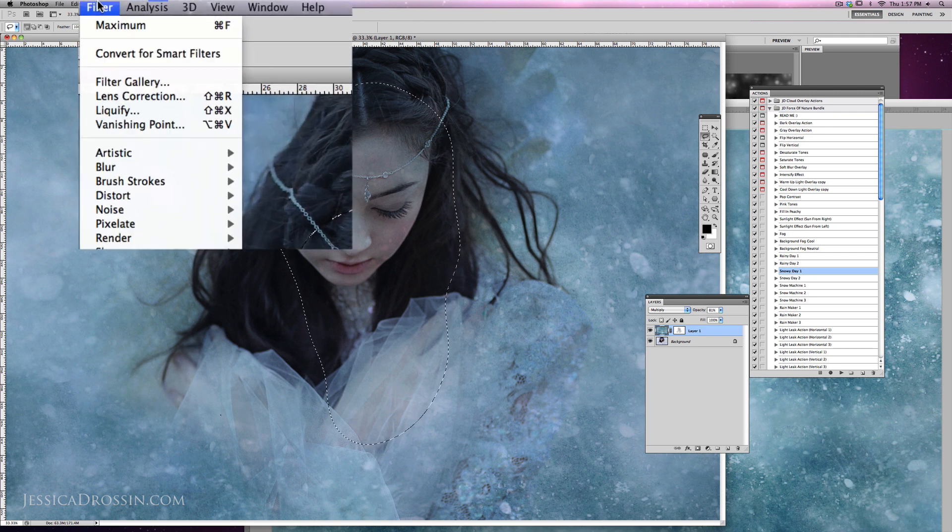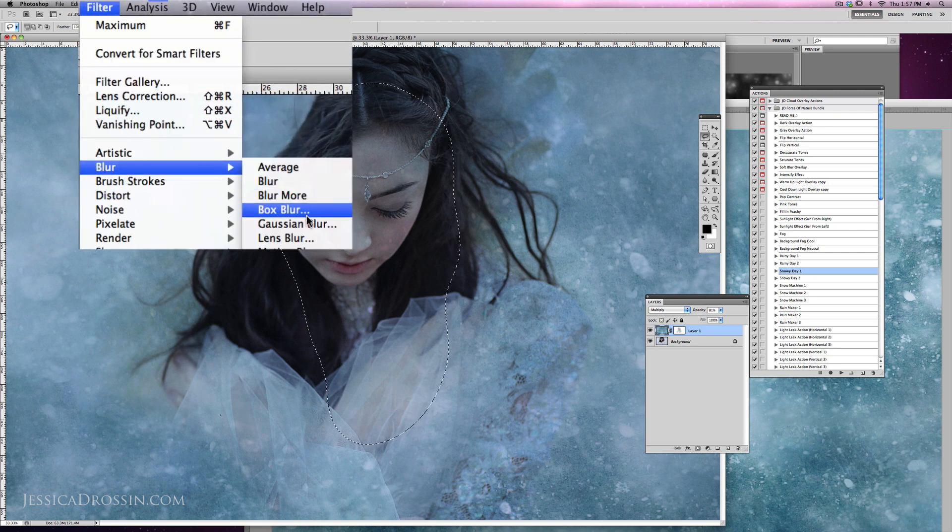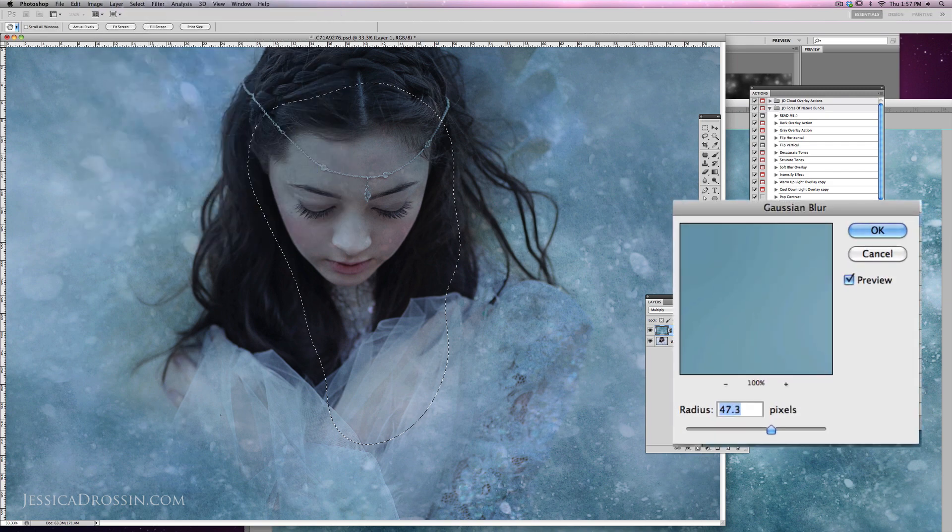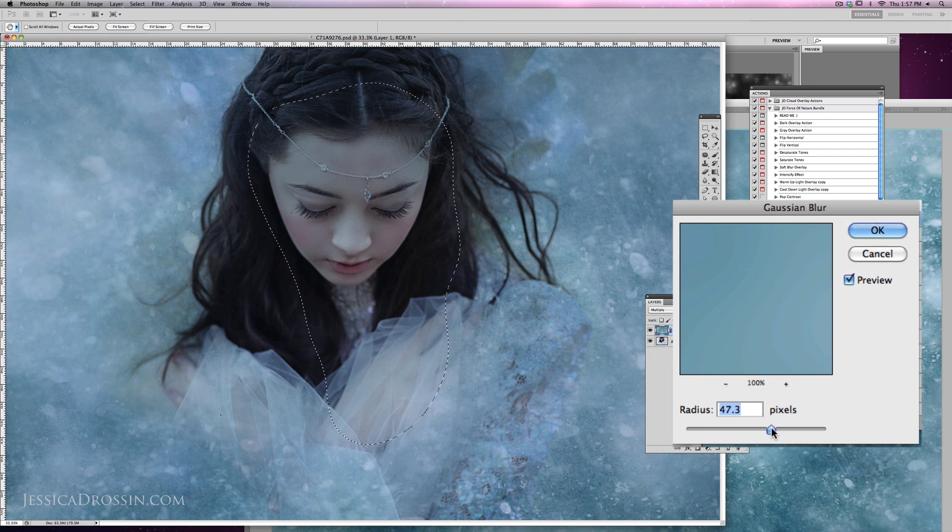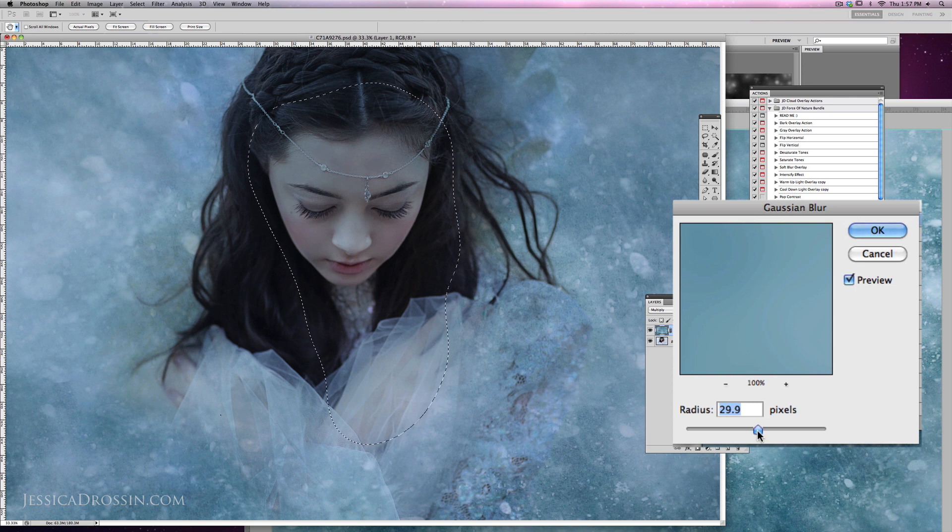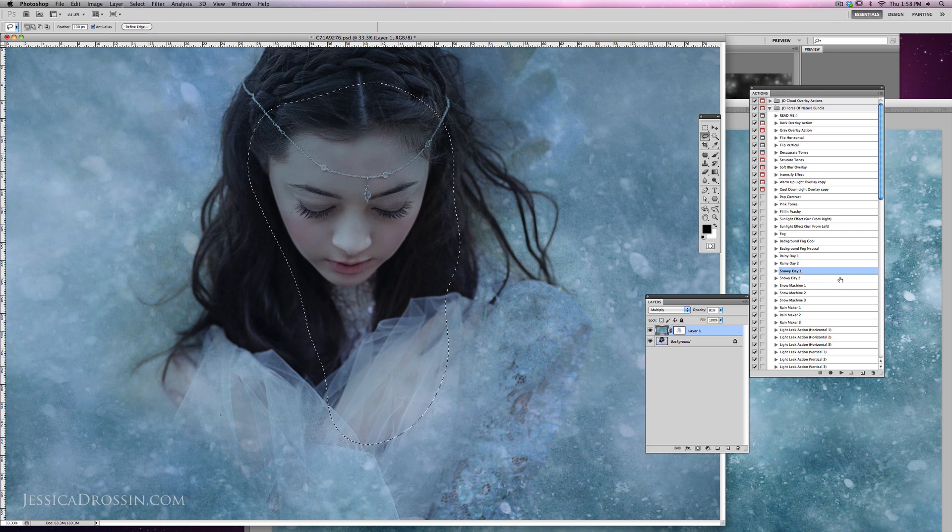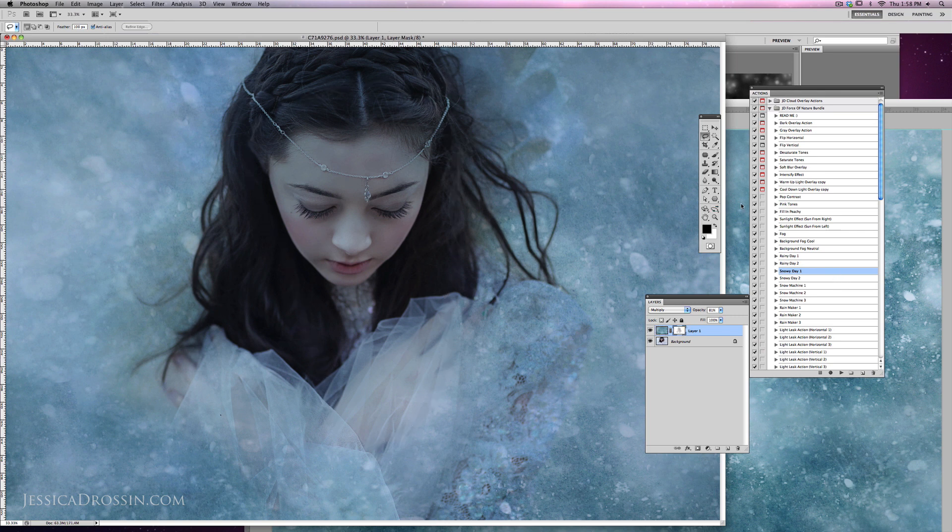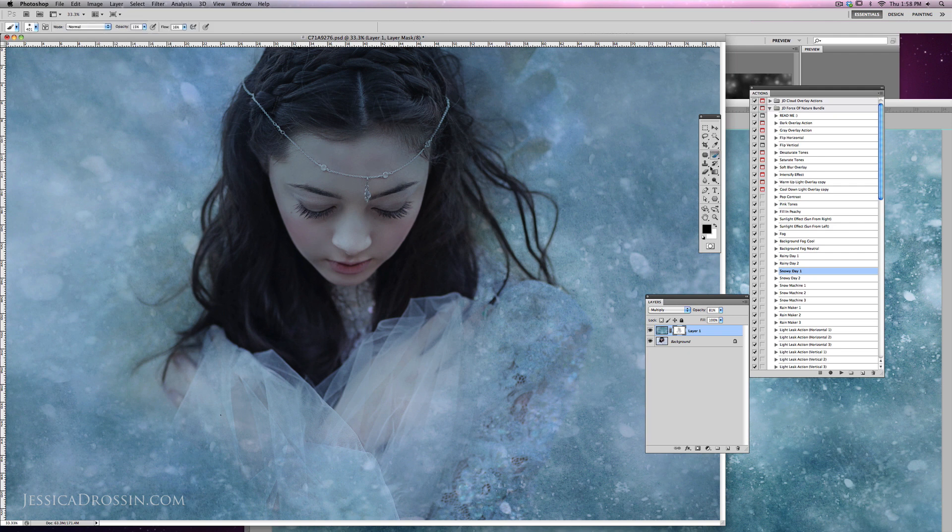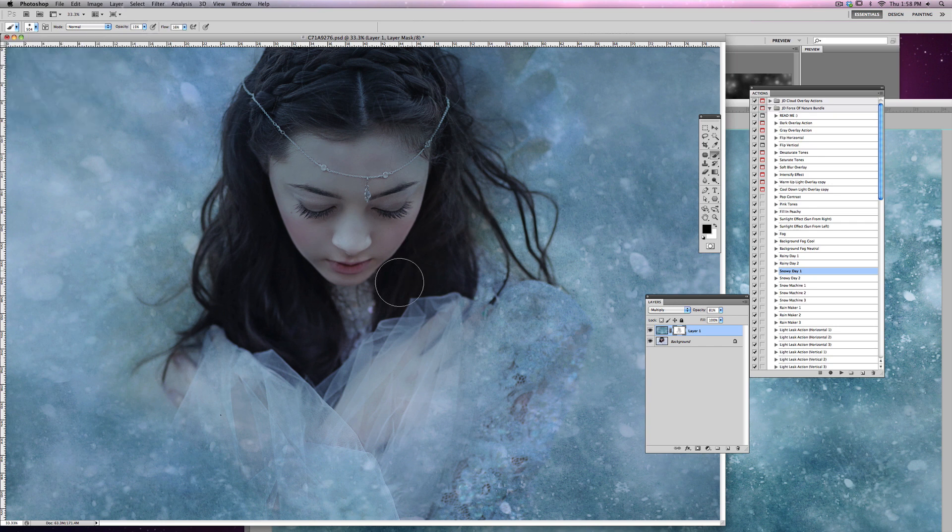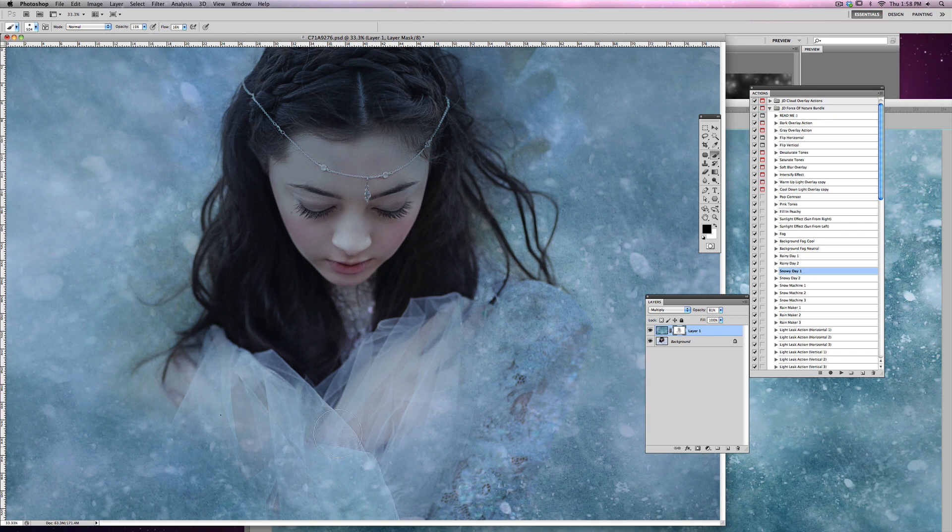And we're going to go to Filter, Blur, Gaussian Blur, and you can sort of preview it here. In this instance, I'm going to lower the amount of the blur just a little bit. It's about 33. I think that's looking good. I hit OK. And maybe I'm going to take a little bit more out with mask, and I'm going to make my brush a little bit bigger. And there we go.